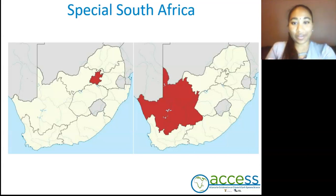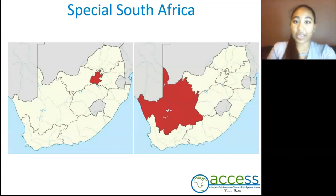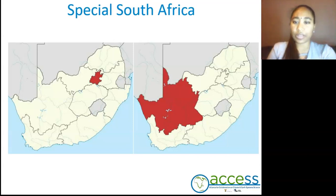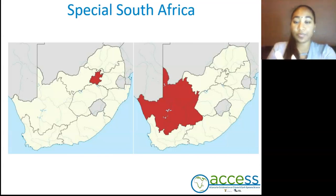We move on to special South Africa. Why is our country so special? To start off with, we have a variation in our population density. I take the example of Gauteng and the Northern Cape. The Northern Cape has a large area but fewer people, and Gauteng is a smaller province with a large amount of people. The factors that affect these are transportation, access to goods and services, standards of living, and economic growth. We all know that Gauteng is the city of gold.